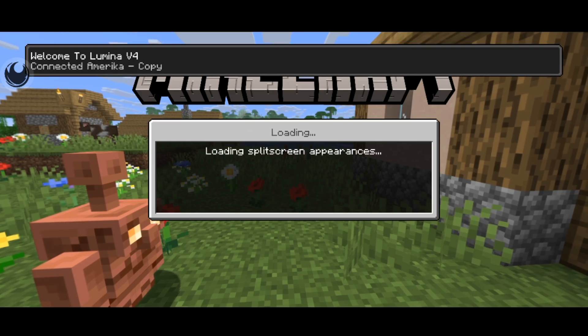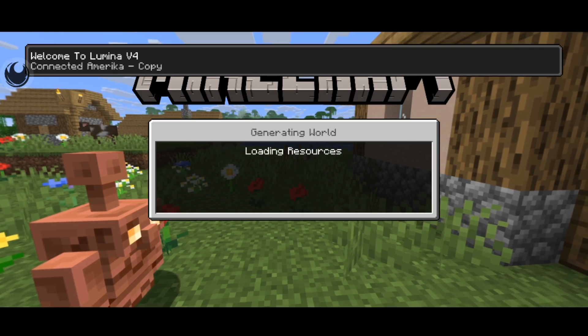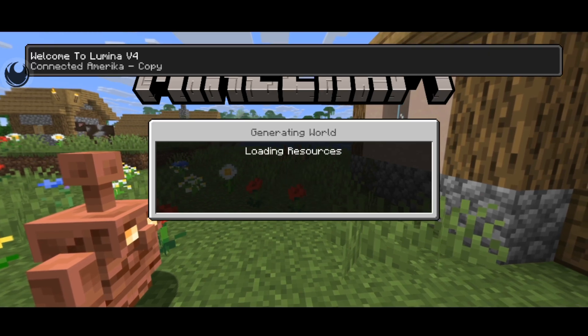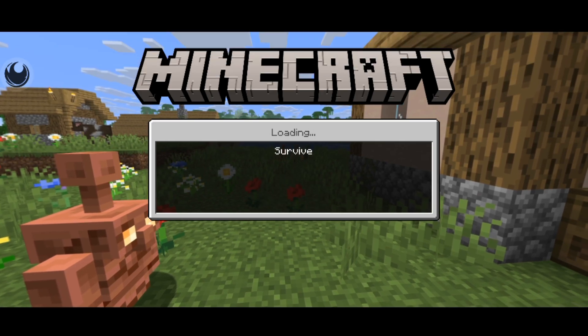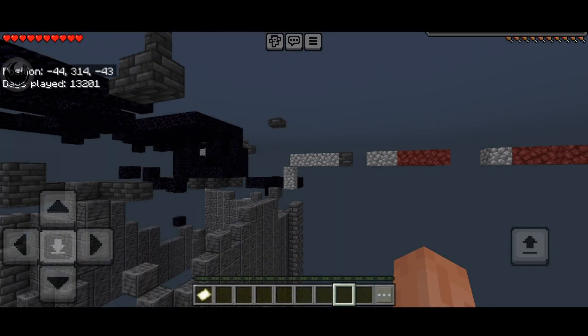I'm showing you exactly how to use Lumina Client for MCPE on Realms, which a lot of you guys have actually requested.